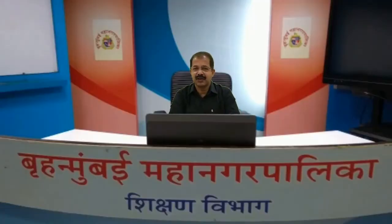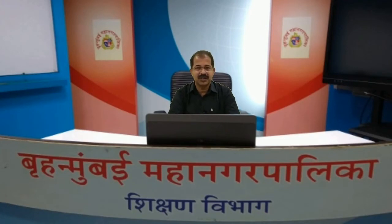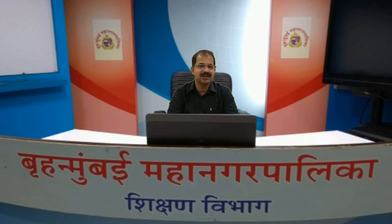Dear students, welcome to the virtual class of Municipal Corporation of Greater Mumbai. I am Srikumar. The class is for 7th standard students. The subject is Mathematics. Let me begin the class.